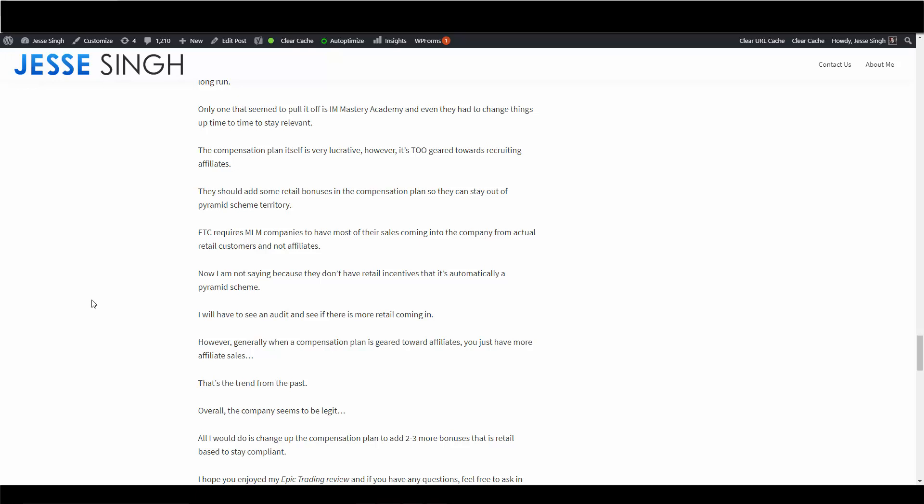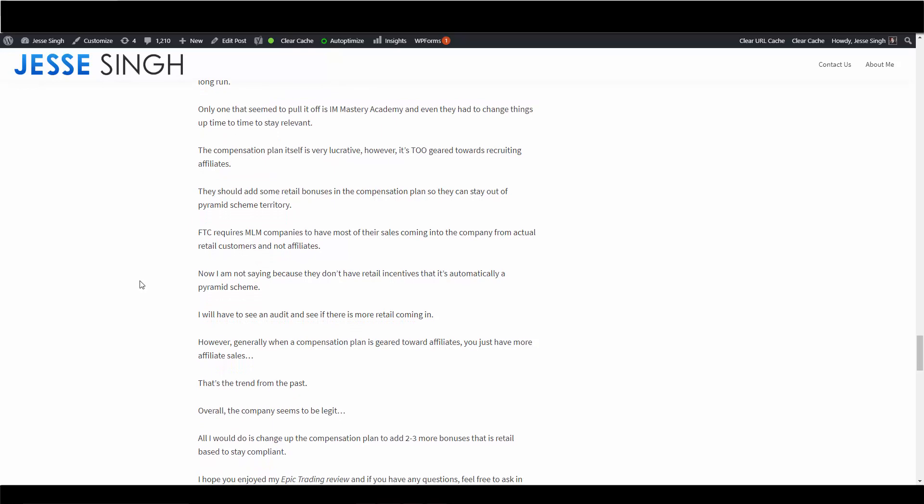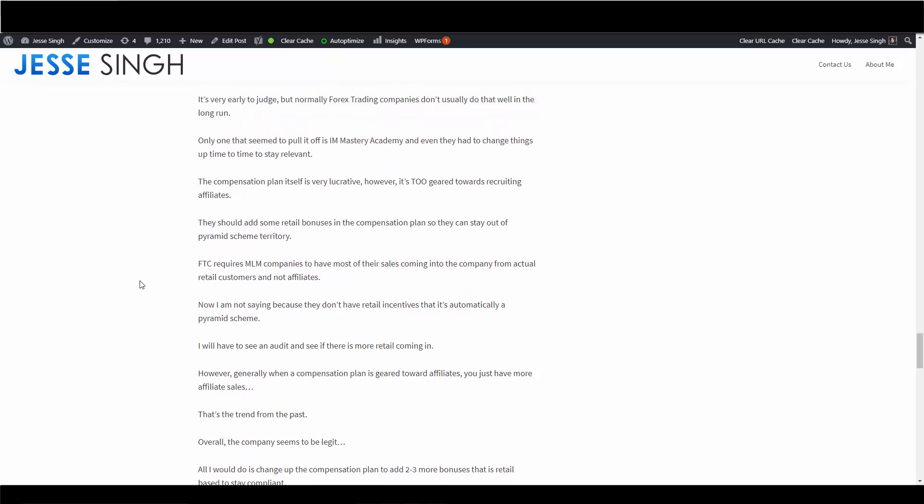So for this company, the only thing I recommend really - I mean everything looks good - maybe just add some more retail incentives. Again, during pre-launch they could change that very quickly. So if they're watching this video, I'd probably recommend doing that. You know, two to three bonuses that are geared towards retail to stay compliant so you don't have to worry about in the future. Because this is 2020 and FTC has been putting down the hammer on a lot of MLMs lately, so just to stay out of that radar, just do this from the get-go and you're safe. So overall, first impressions very good. Other than the whole retail incentives, maybe they should add that. As a company it looks really good. It's not a scam.